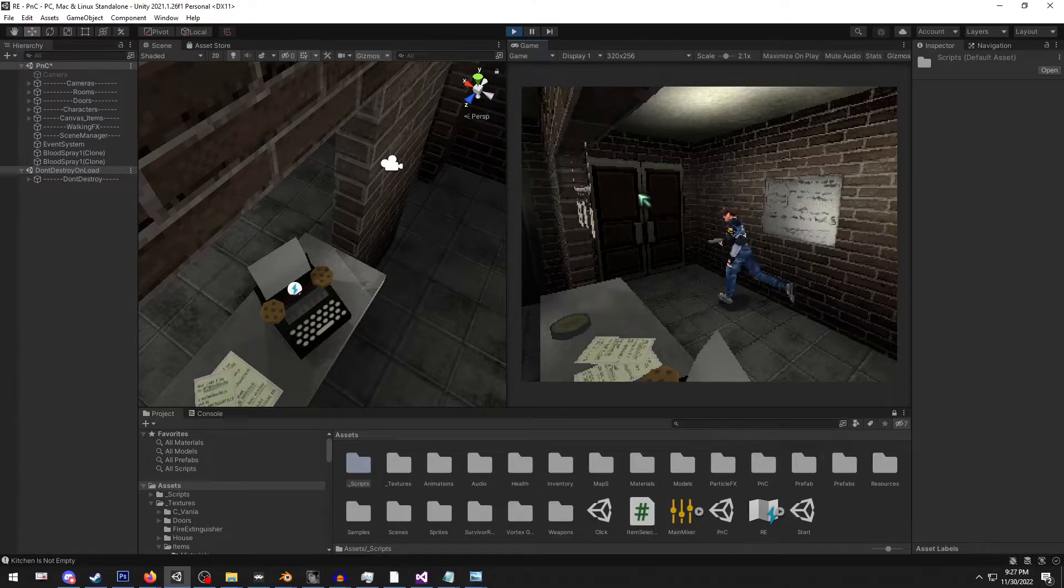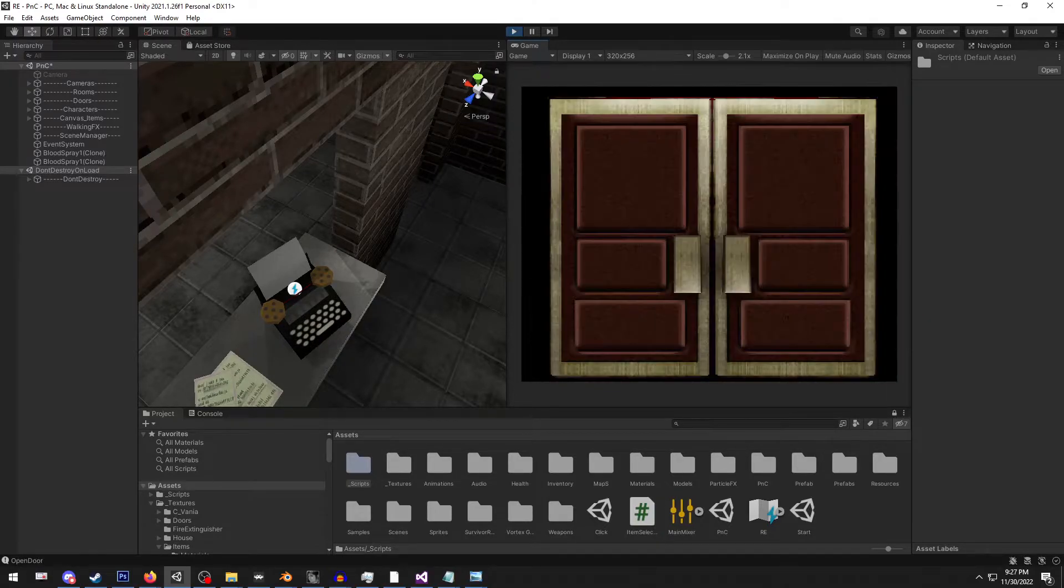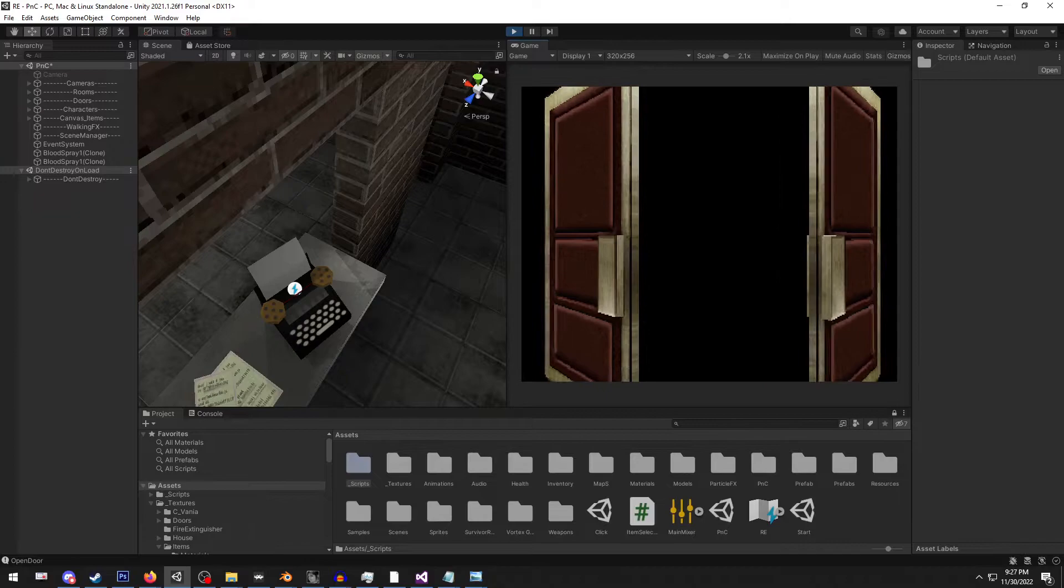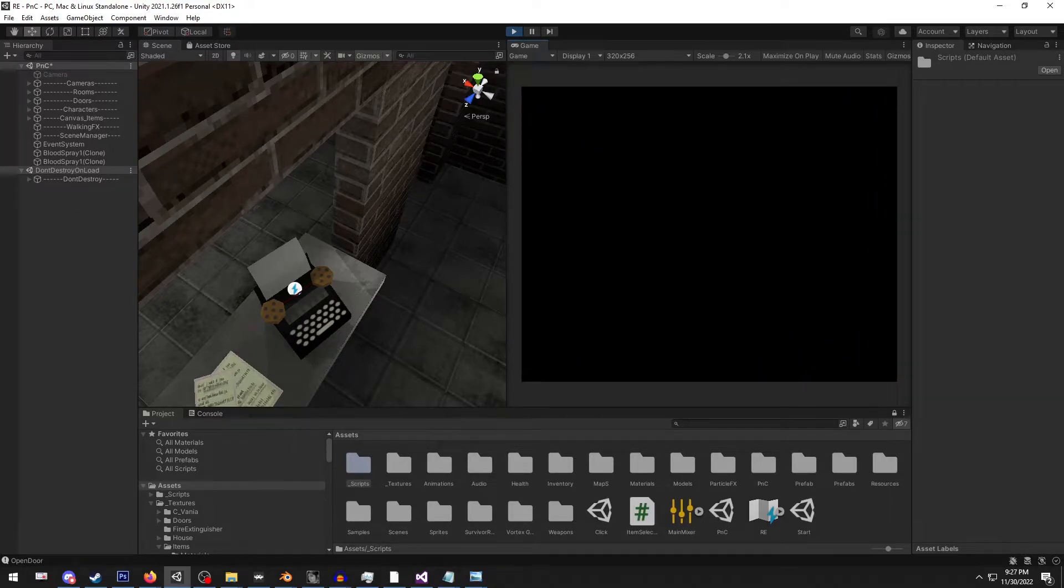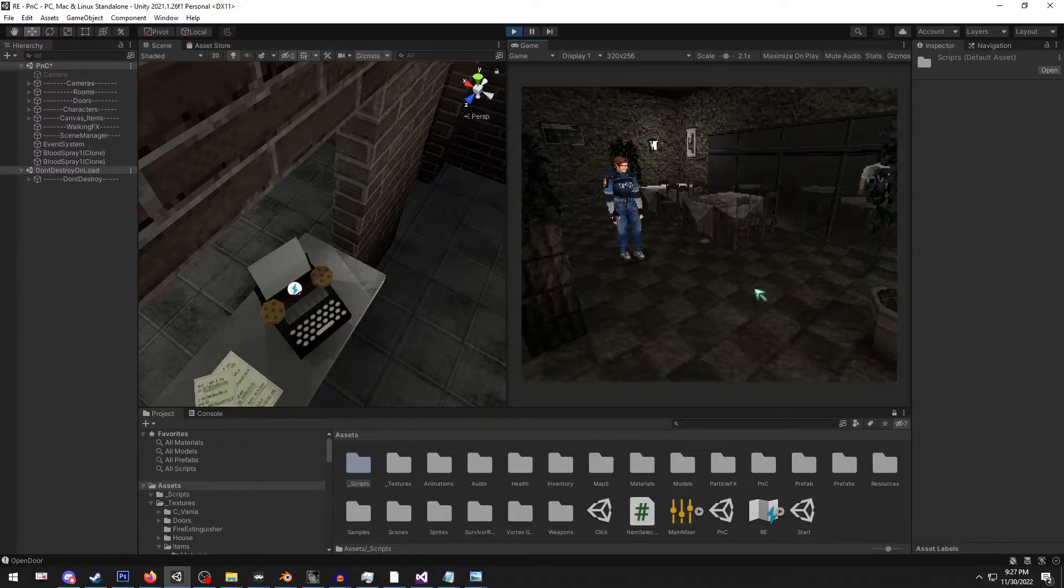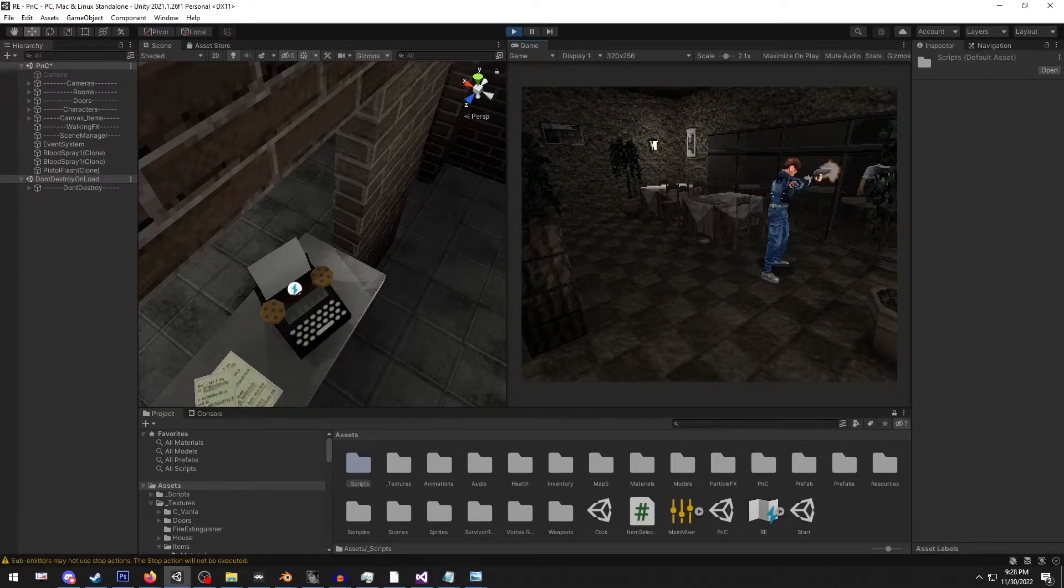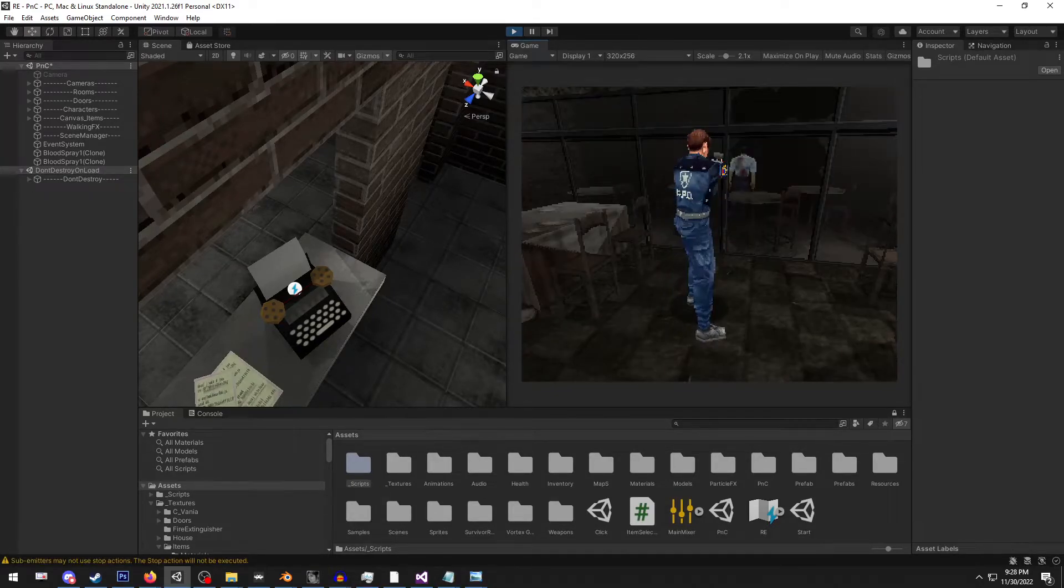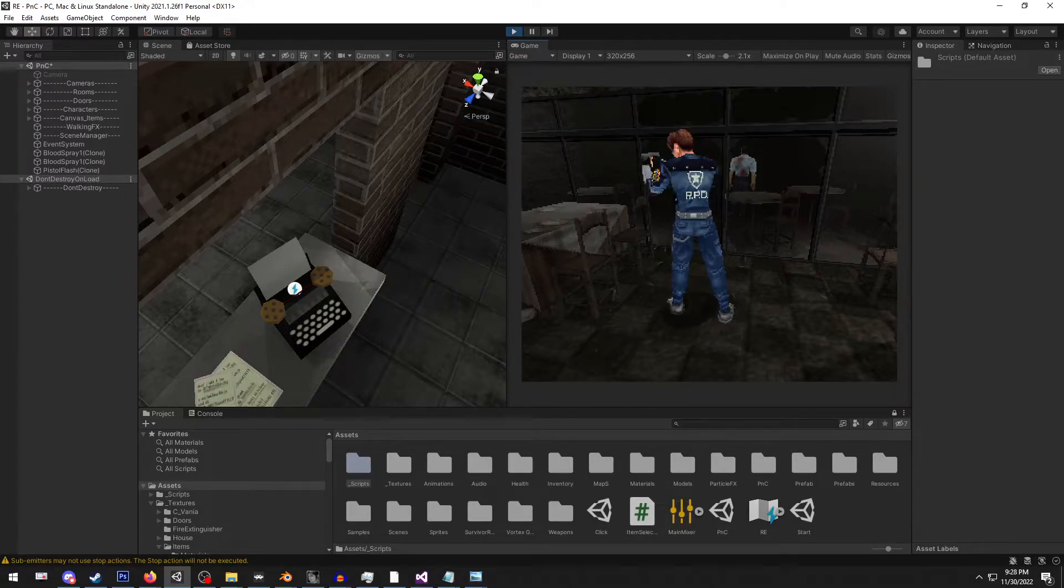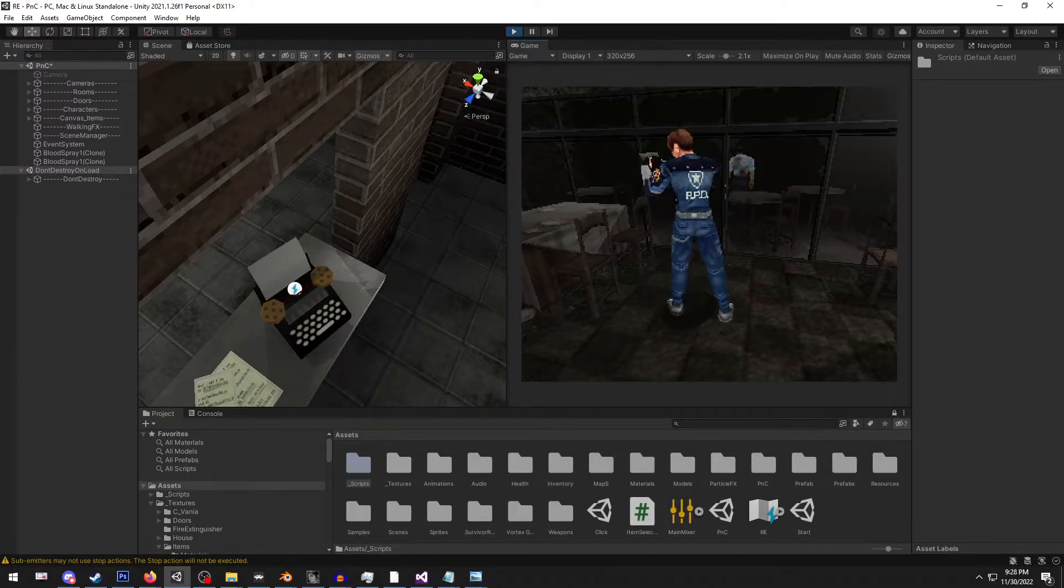I have also been working on different destructible items in the environments. I just have gotten the glass panes to break in the dining room, which has been fun to play around with.